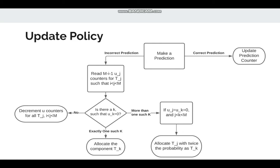When we make a prediction and it is correct, we simply update the prediction counter. If it is incorrect, we find a tag component higher than the one that made this prediction and choose an entry where the useful counter is zero. If no such tag component is available, we decrement u-counters for all of them and no new entry is allocated. If there is exactly one such component we allocate that, and if there is more than one we choose based on probability — for a smaller j value the probability is kept higher.